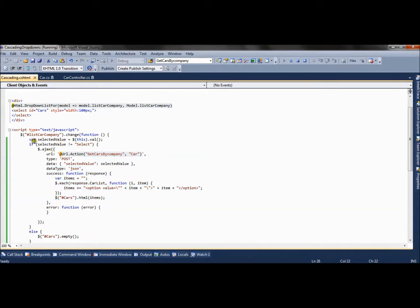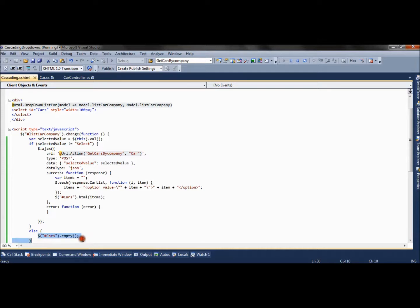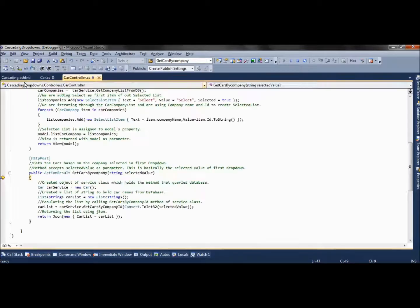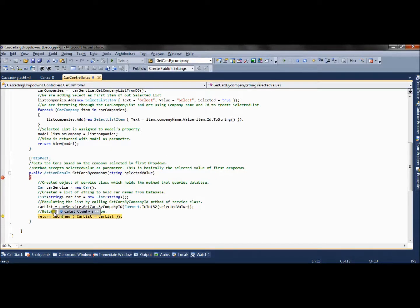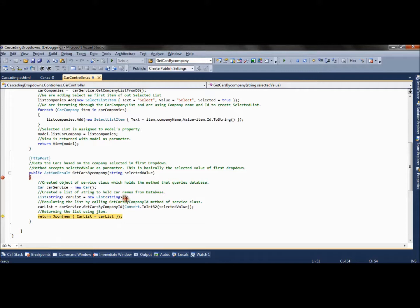If the selected value is 'Select', we simply empty the second drop-down. Now let's see a live demo — I selected Volkswagen, so company ID 2 is returned. It fetches the carmodel table based on that company ID and returns three values: Vento, Passat, and Jetta, which are appended to the second drop-down.